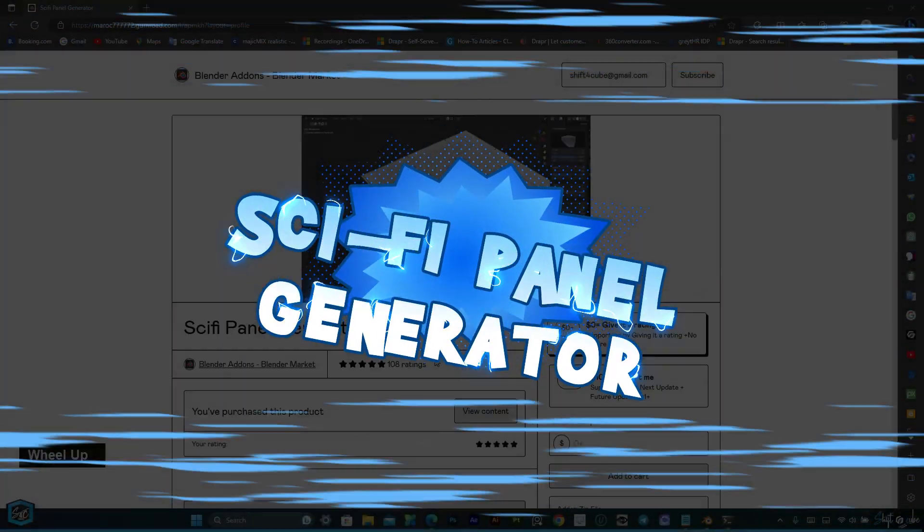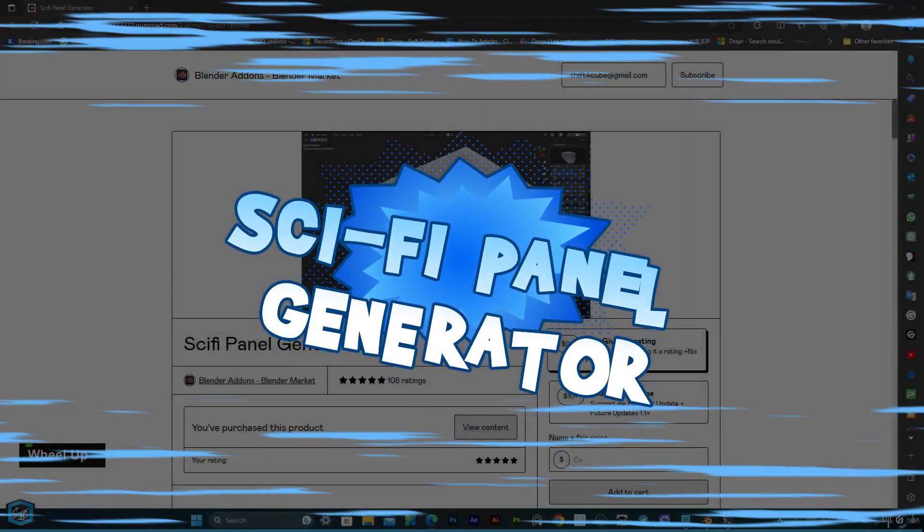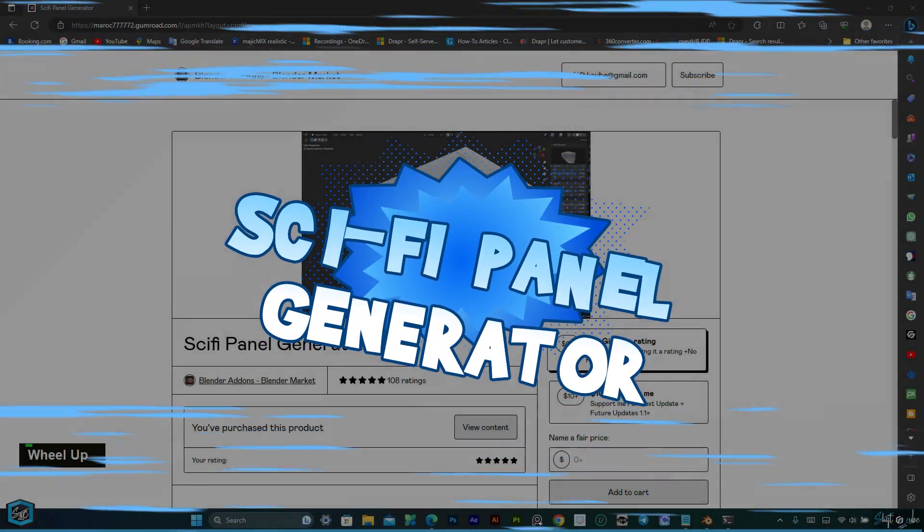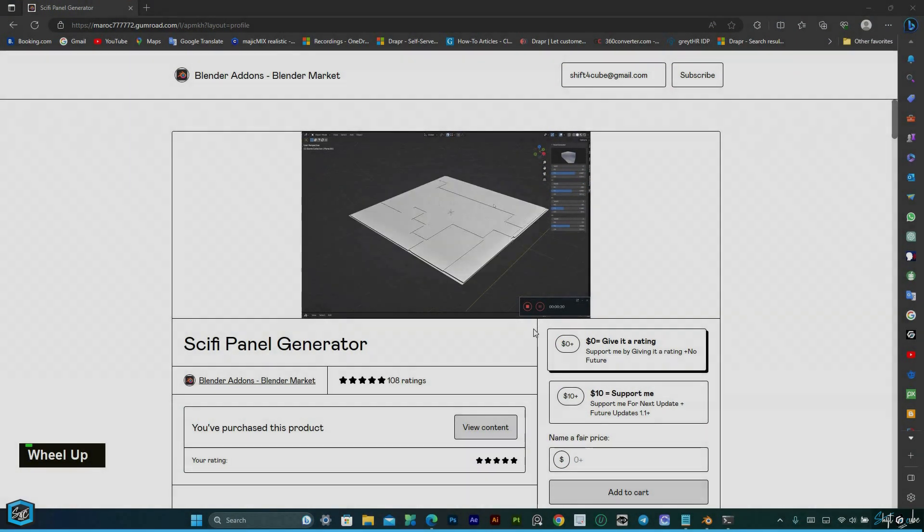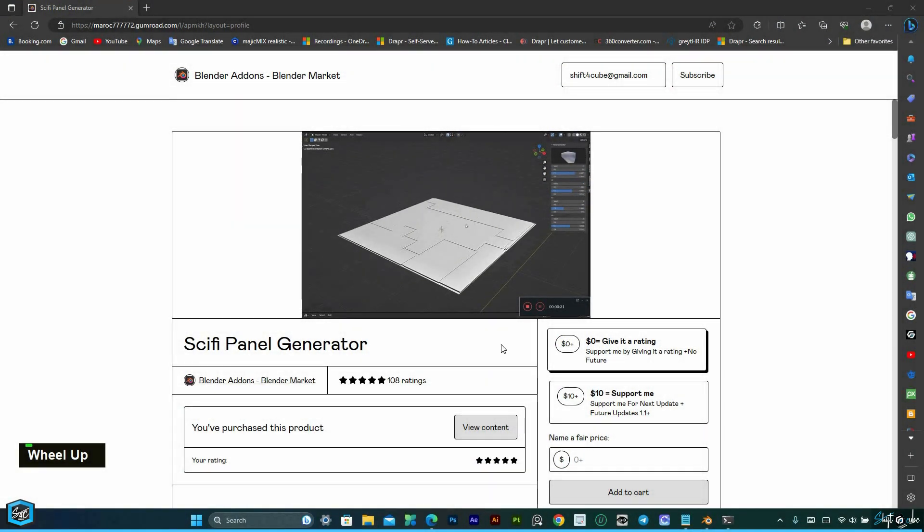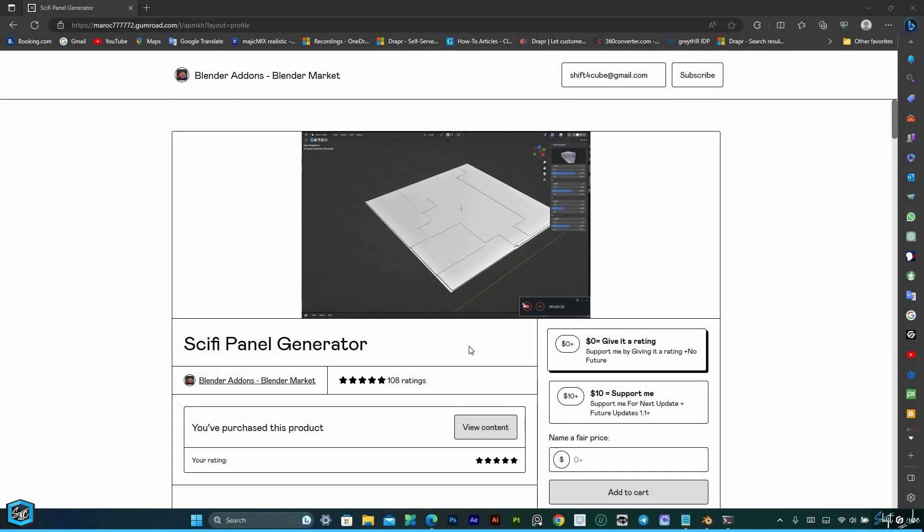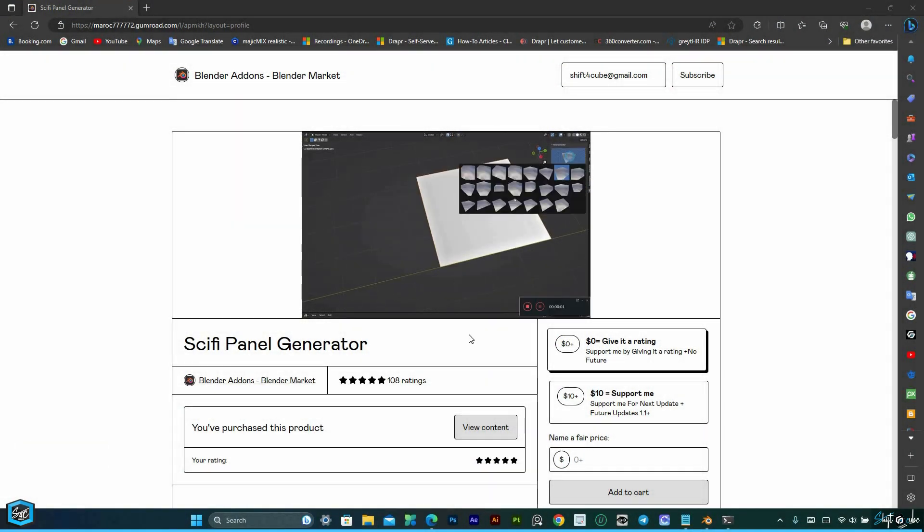In this video we'll explore the powerful Sci-Fi Panel Generator add-on for Blender. With just a few clicks you can create stunning sci-fi panels for your hard surface models.